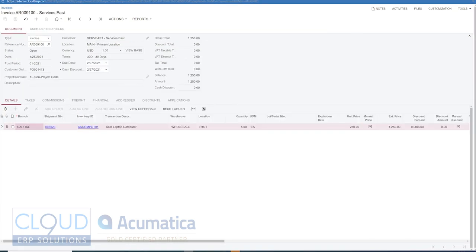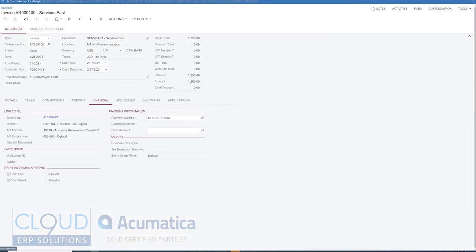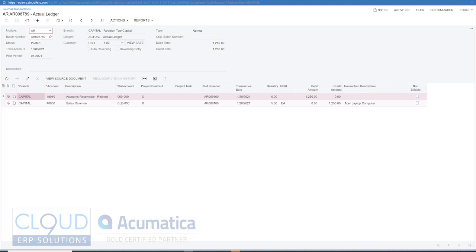Now with this invoice, if we go to our financials tab and take a look at the batch number here, you can see we now have a debit to accounts receivable. But we use a related company AR, so you can choose a different AR account for this. And then of course we hit sales revenue. And when we go and pay this.